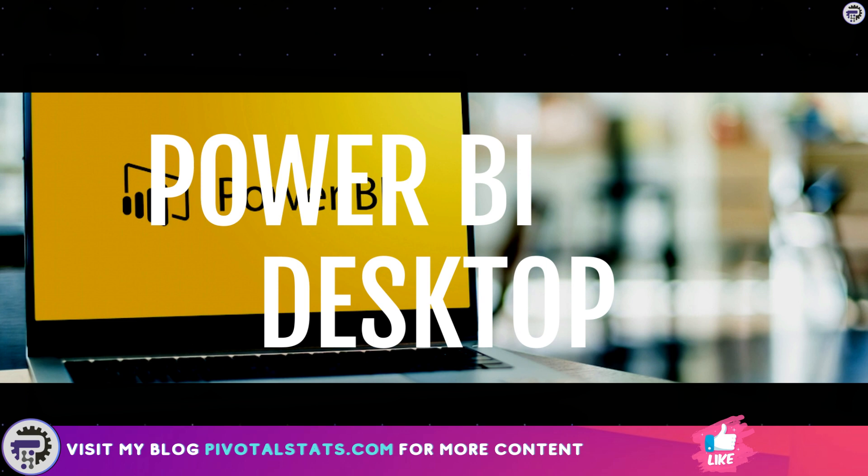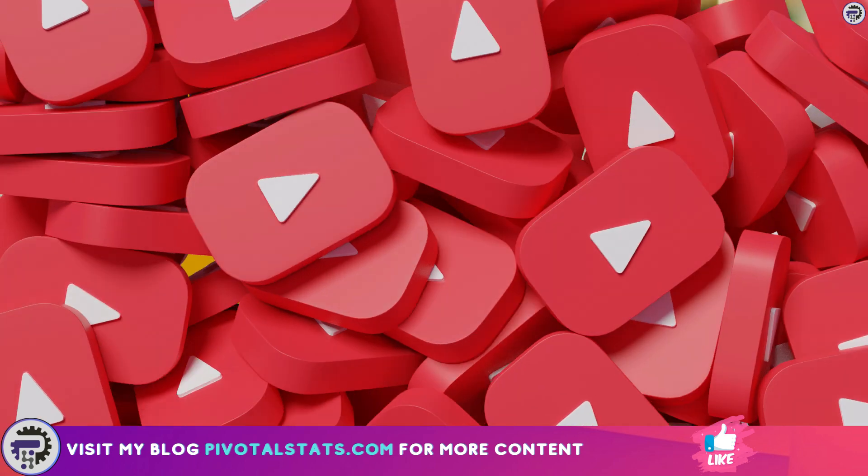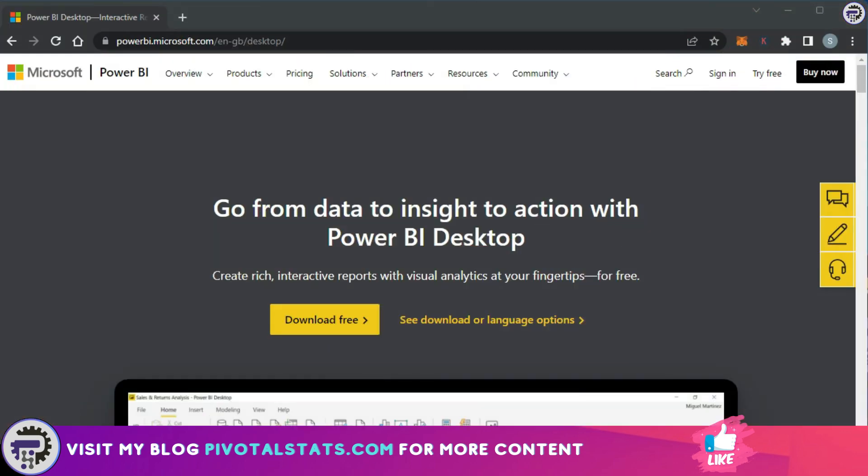So now let's quickly jump into Power BI and see how we can install Power BI Desktop, which is the free version, onto our system. Power BI Desktop is available for Windows, Mac, and Linux systems. There are a few different ways to install Power BI depending on your specific needs and the device you want to use it on.